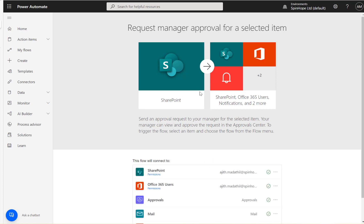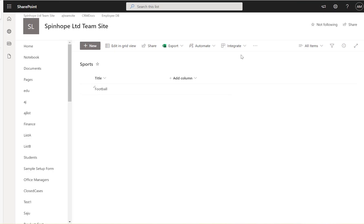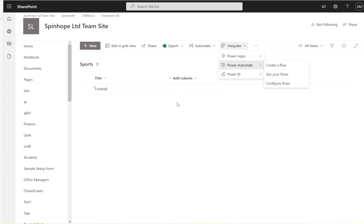So look at this now, here by default it has gone to the default one. So if you create this under the default, then only it will appear in SharePoint list integrate Power Automate options, otherwise your flow won't be visible. Hope this video is useful, thank you for watching.